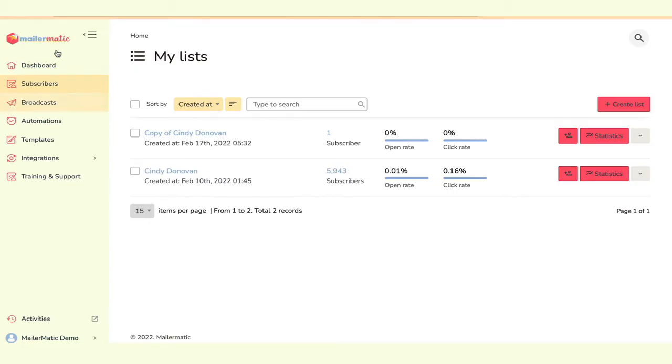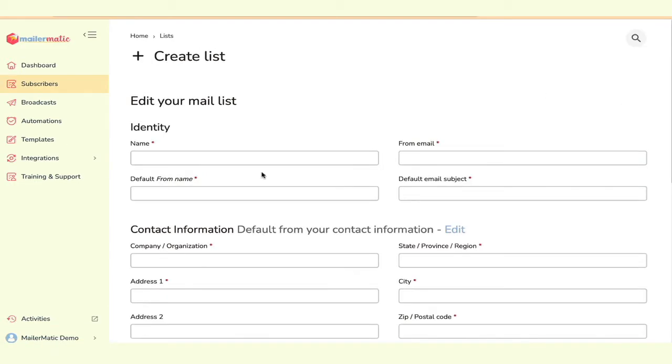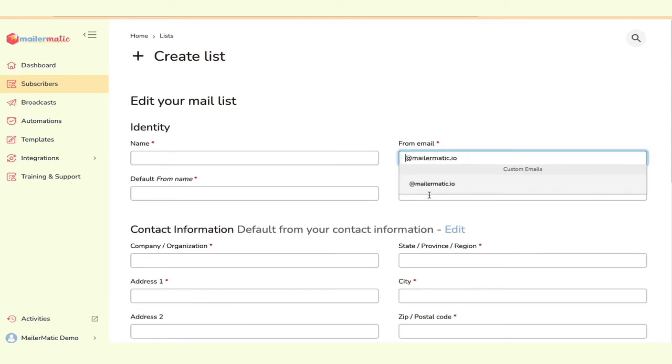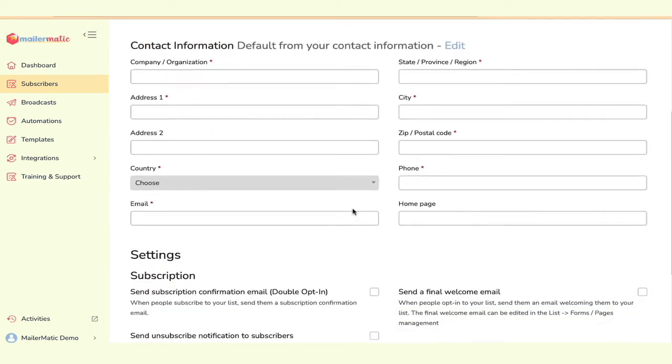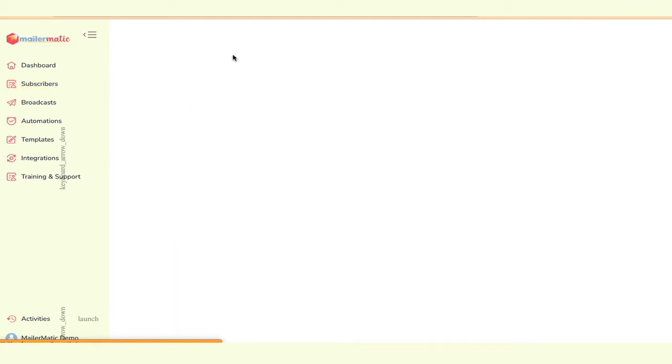Over here on lists, you just create a list and fill in all of these details. We actually give you a selection of domains and email addresses that you can use. So you don't have to do anything to connect it or fuss around. Just use the ones that you'll see down here. Fill out these details and then create your list. Now once you've created your list, you can upload your leads.